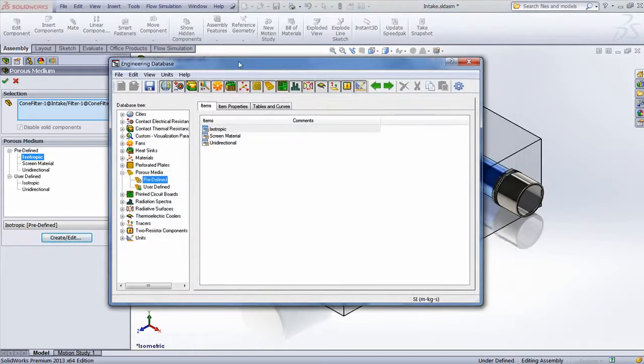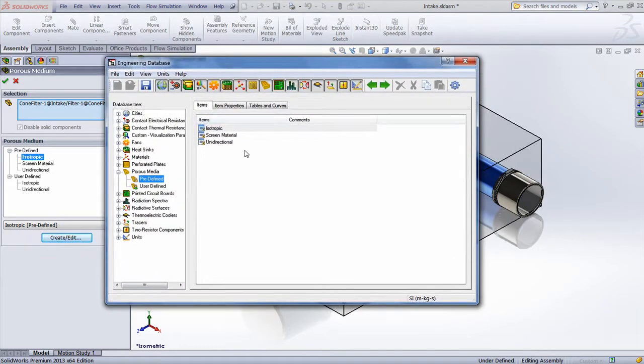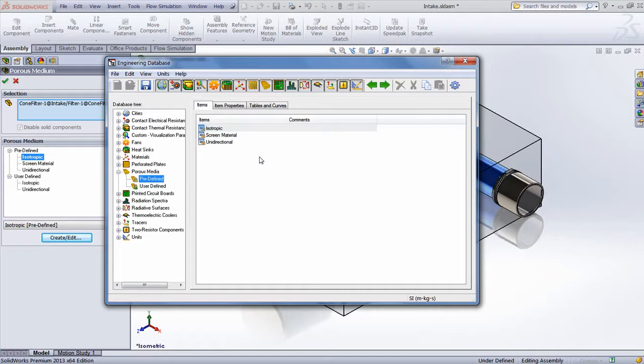Looking inside the SolidWorks Flow Simulation Engineering database, we can see that the default materials consist of isotropic or unidirectional porous media, which regulate the direction in which the fluid, whether it be air, water, or other liquids or gases, could move through the permeable membrane.